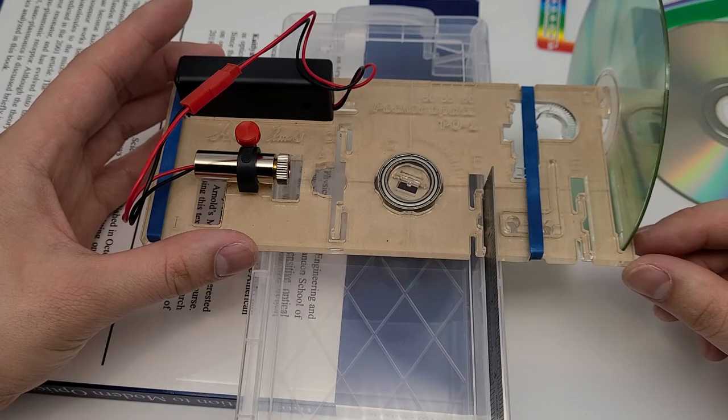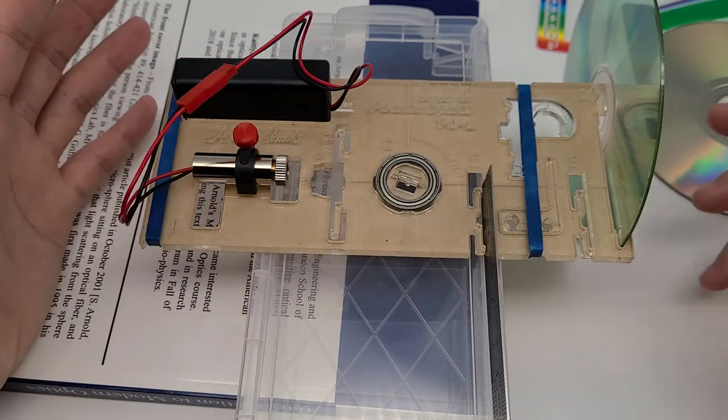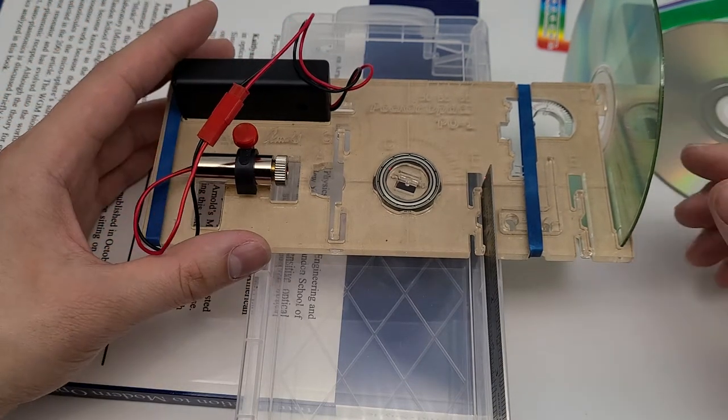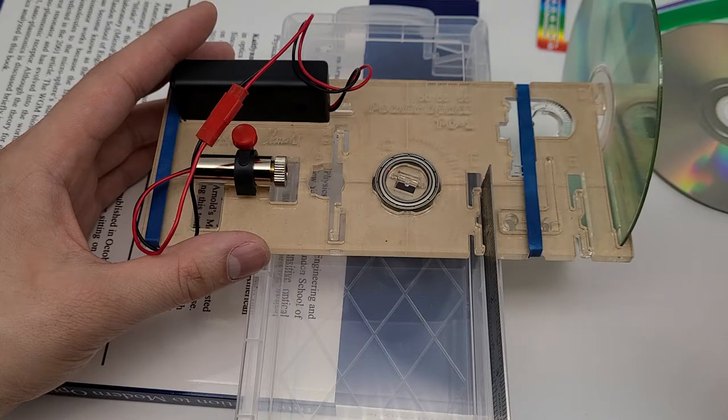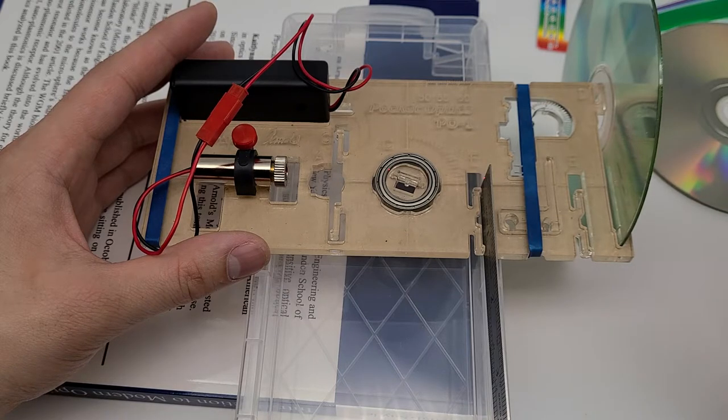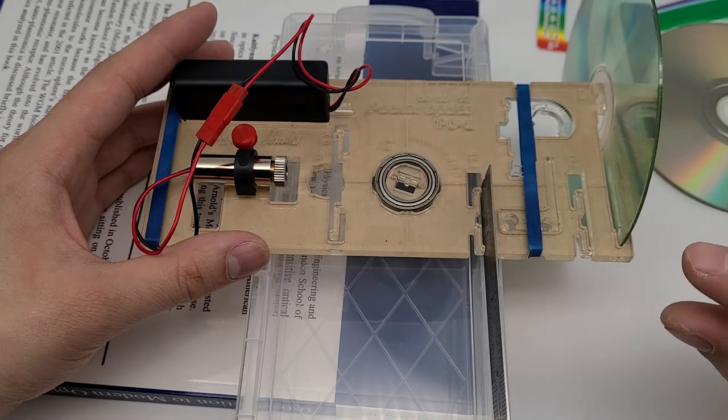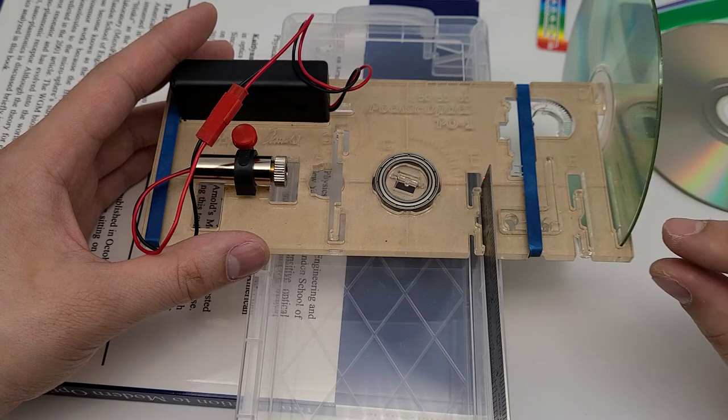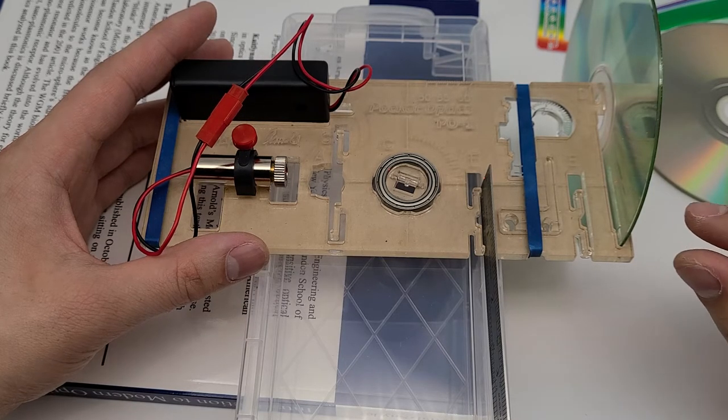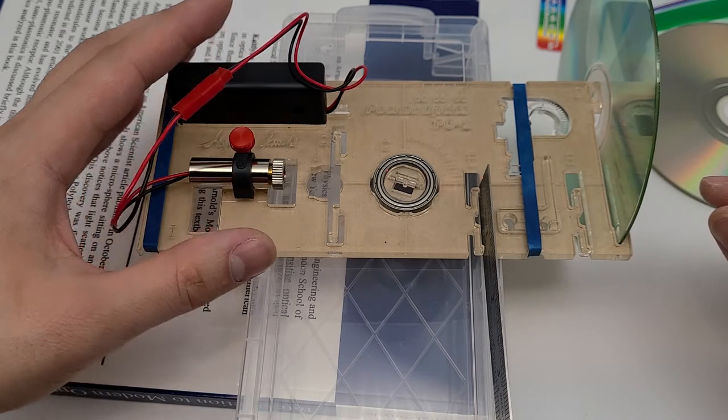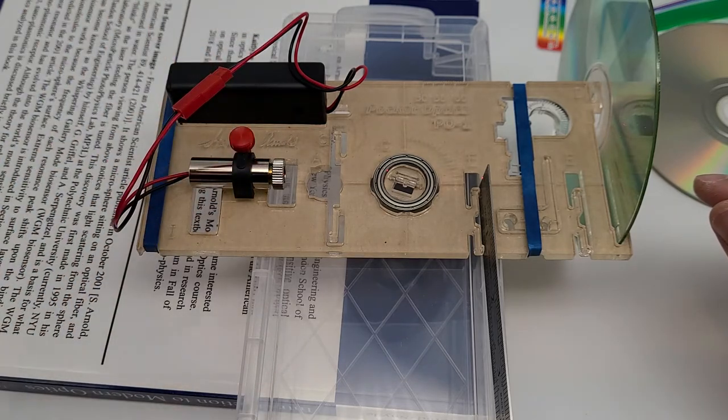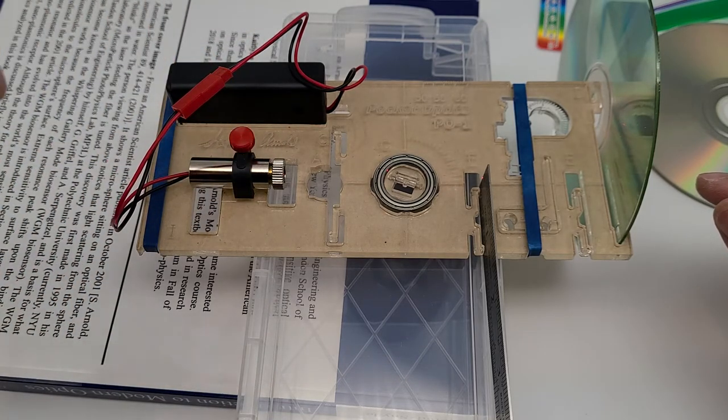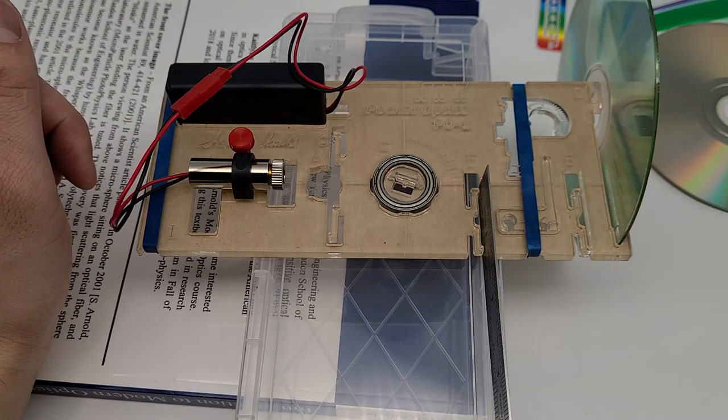So that's the diffraction measurement. From this diffraction angle, you should be able to compute the pitch of the CD, the groove spacing on the CD and the DVD. We'll see you in the next experiment. Thank you.